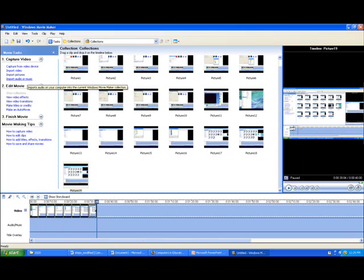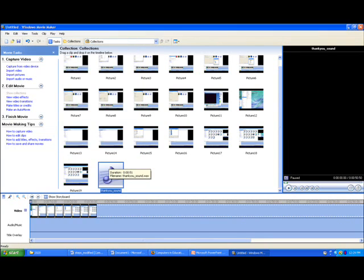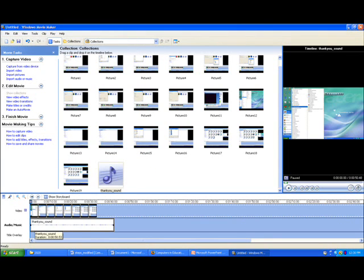If you have pre-recorded, click Import Audio or Music, the fourth blue option on the left-hand side under Capture Video. Navigate to where you have saved it and click Import. You need to drag and drop this into the audio/music line of the timeline.